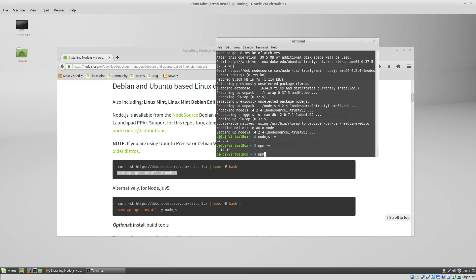So if we do npm config set prefix, we're going to set it to our home directory slash npm.